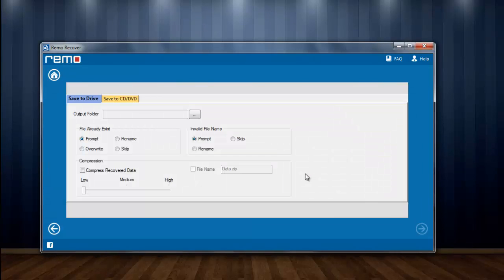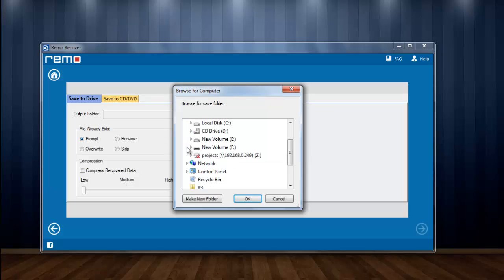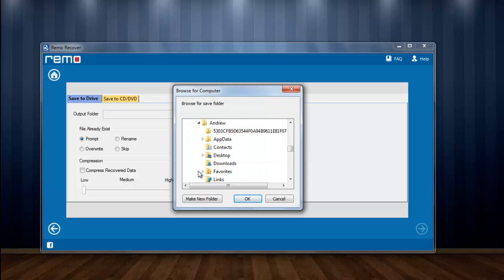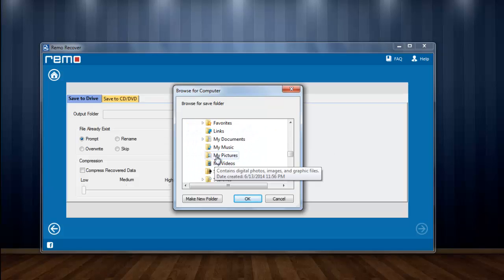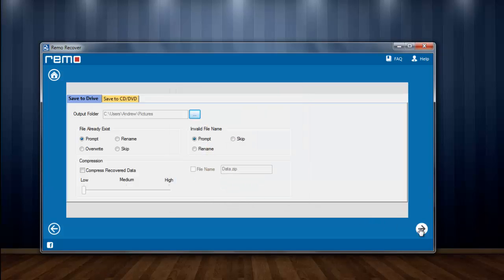Here I can see browse option. I will provide an output location to save my recovered pictures and moving to the next step.